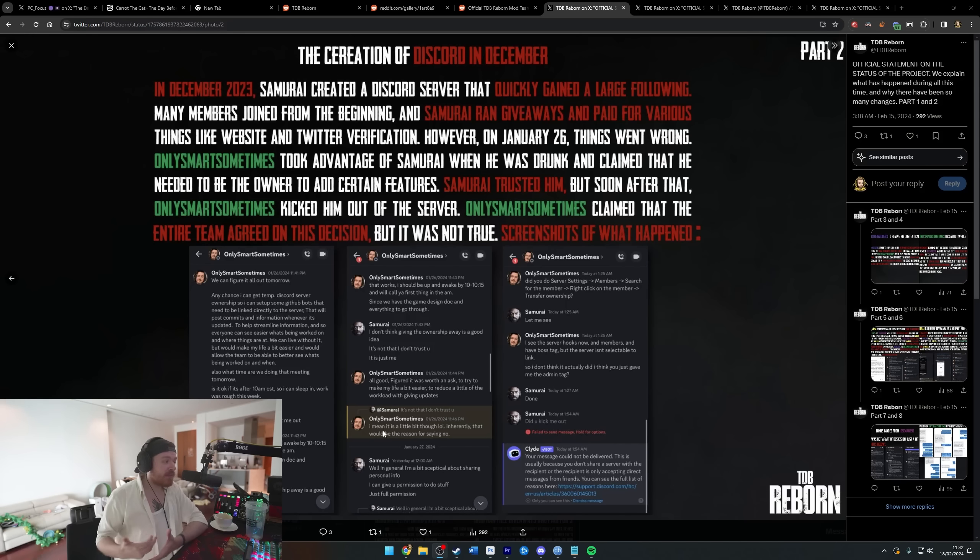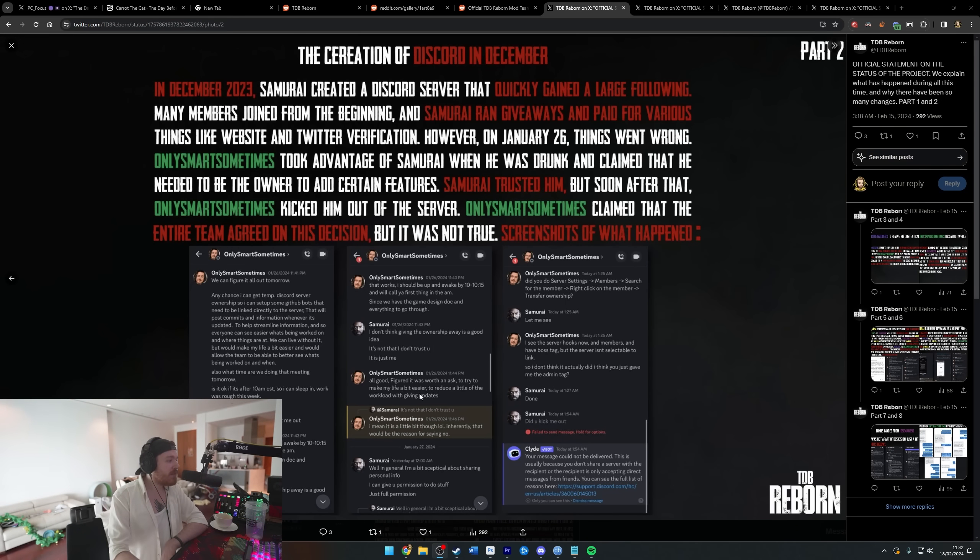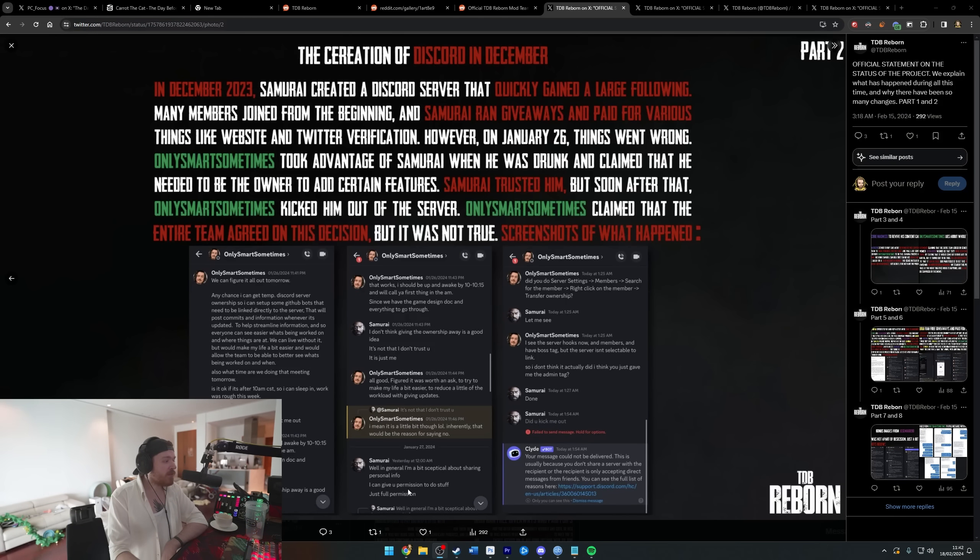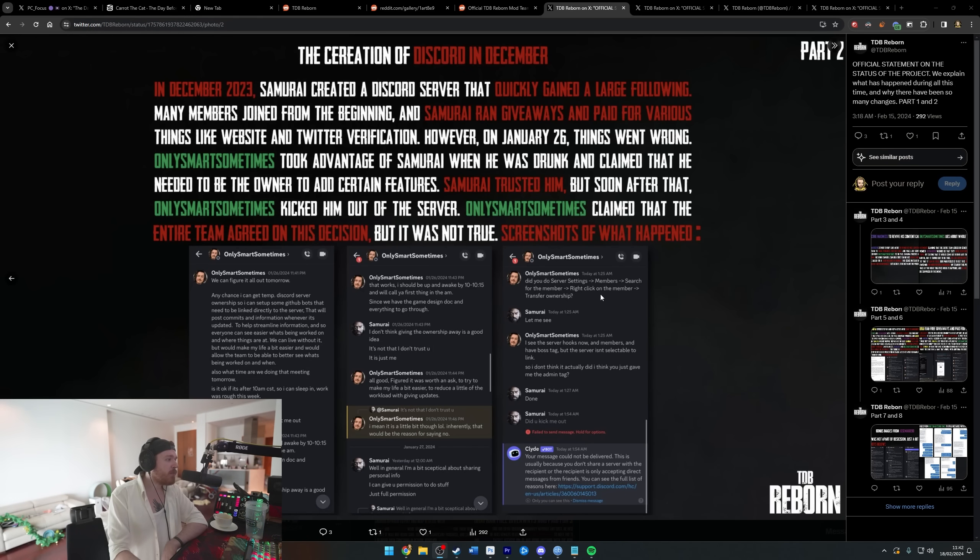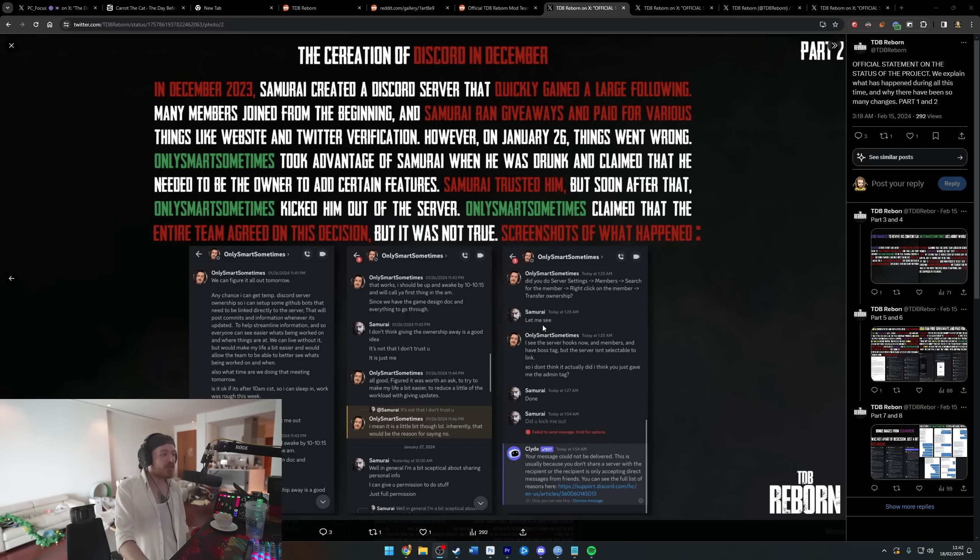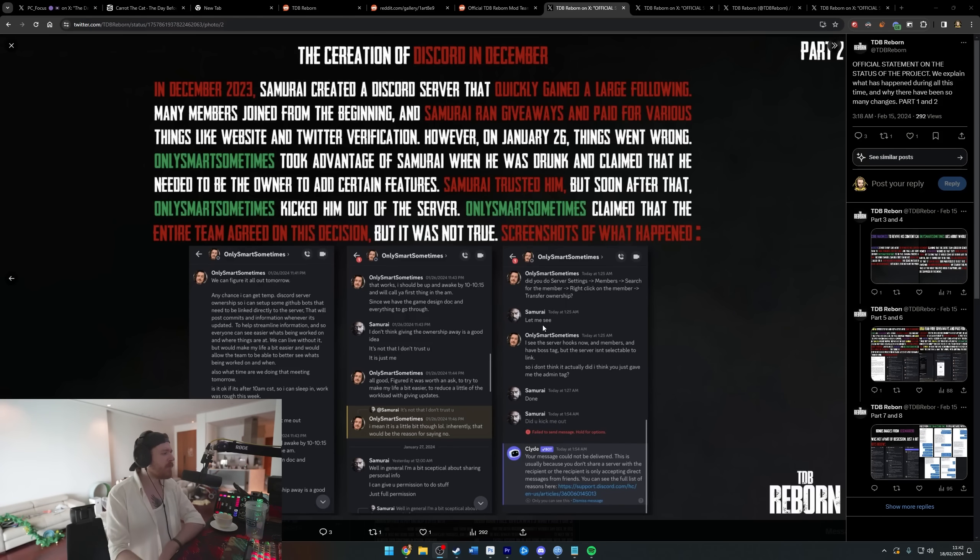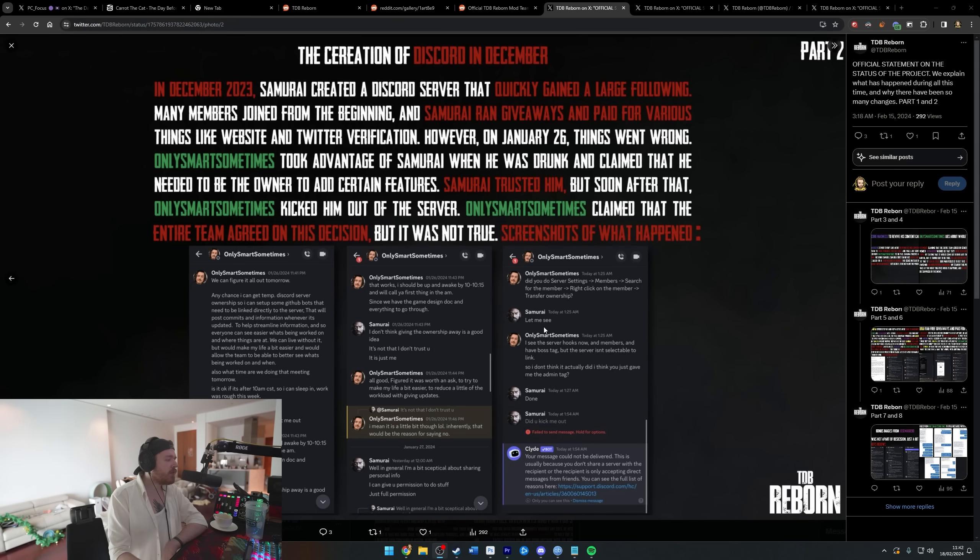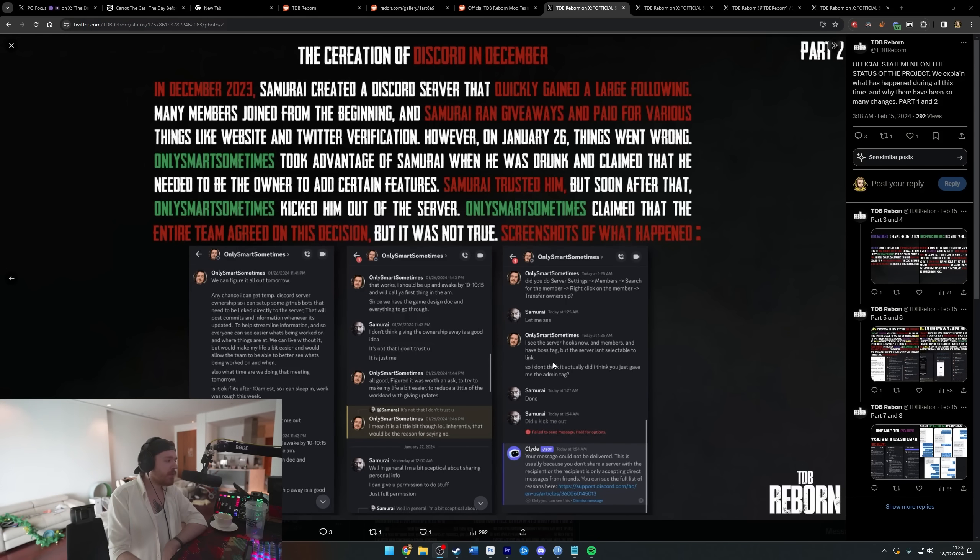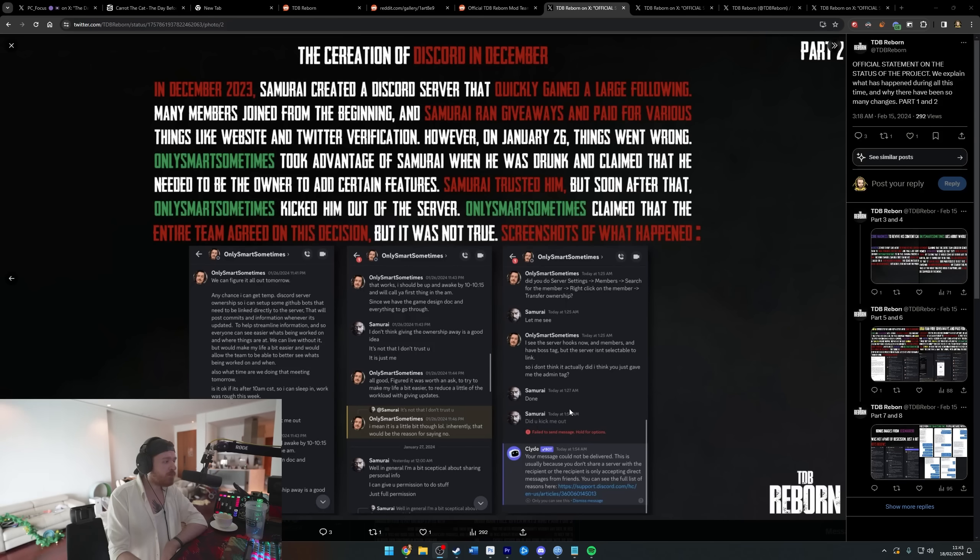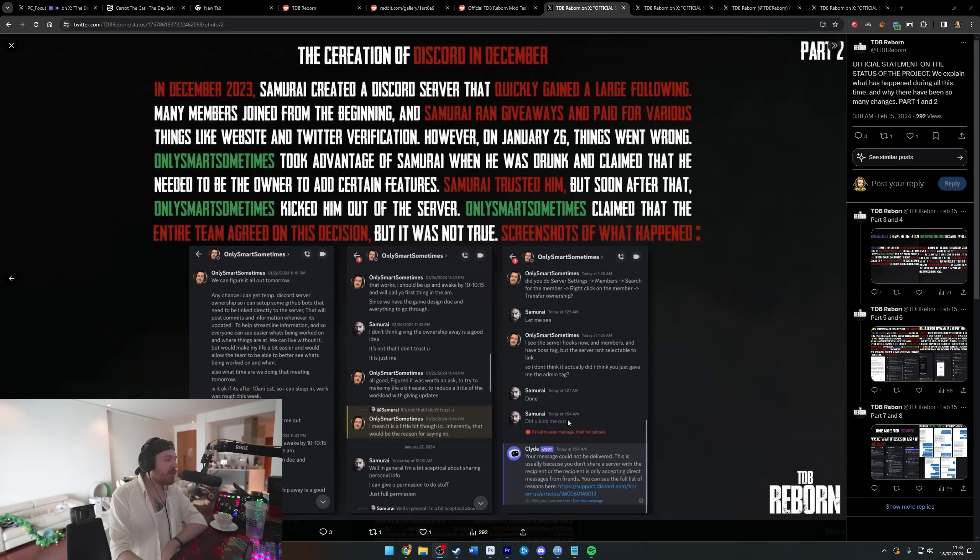He says 'It is just me, all good. Figured it was worth an ask to try to make life a bit easier.' Then there's discussion about permissions and transferring ownership. 'You can give permission to do stuff, just full permission. Go to server settings, members, search for the member, right click, transfer ownership.' Man, you were led to water here and you drank. There's no reason you need to do this with anyone. There's almost nothing you can't do with admin features that you can do as an owner of a server.